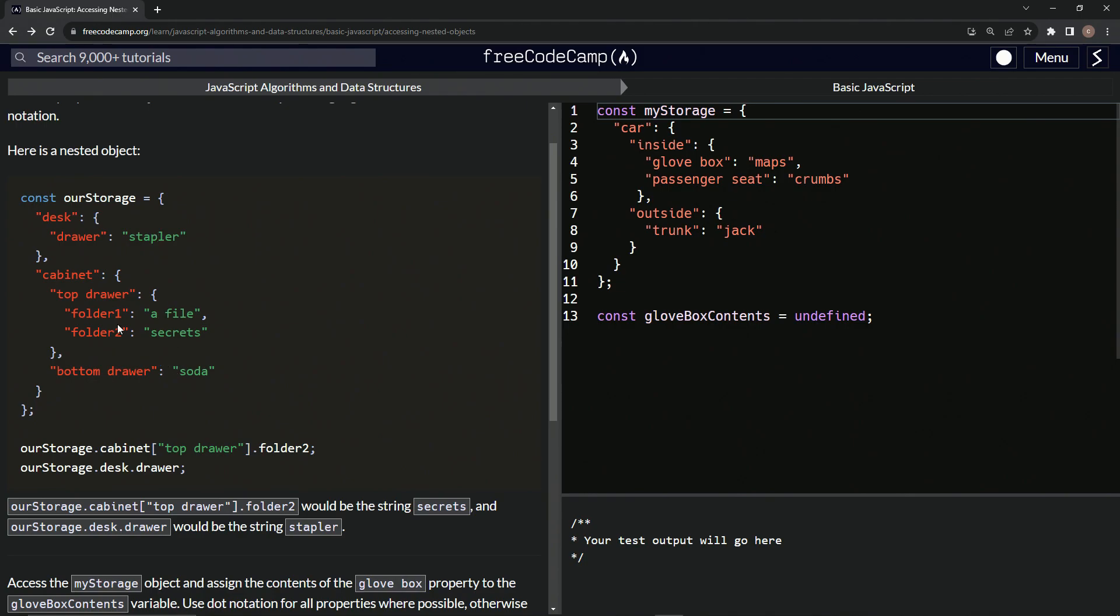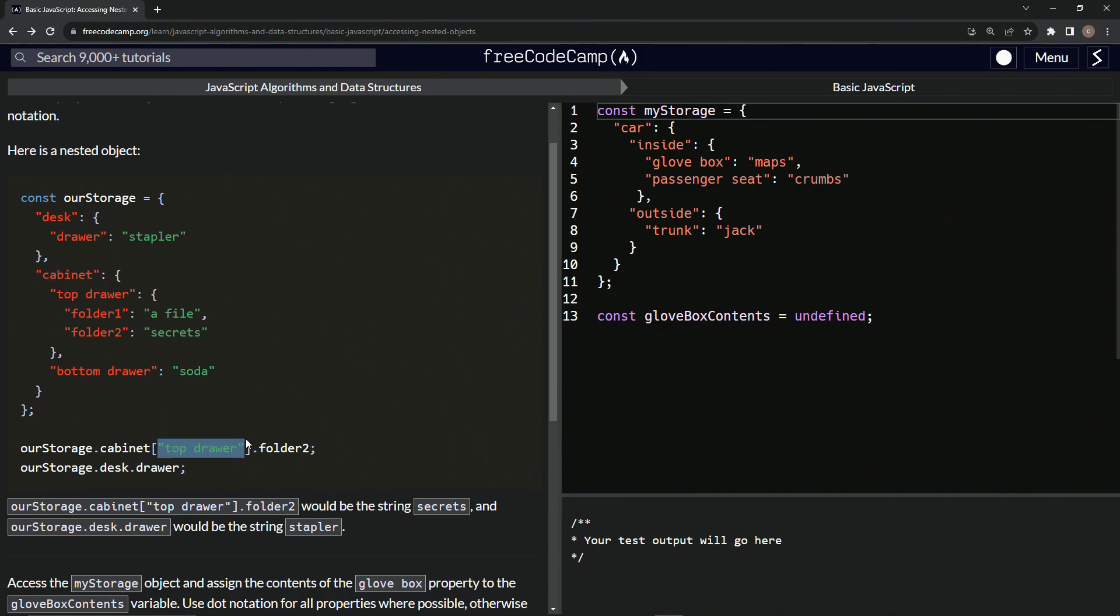Pardon me, or property, whatever. Anyway, so let's look at this. So ourStorage dot cabinet top drawer dot folder two would say ourStorage dot cabinet. So dot cabinet. And then we'd have the bracket notation since this has two words separated by a space. So it'd be top drawer right here.